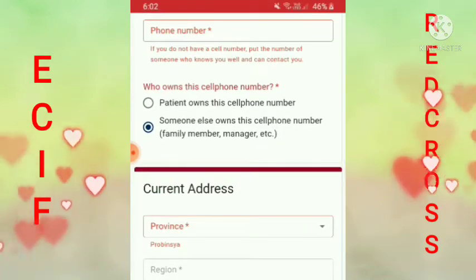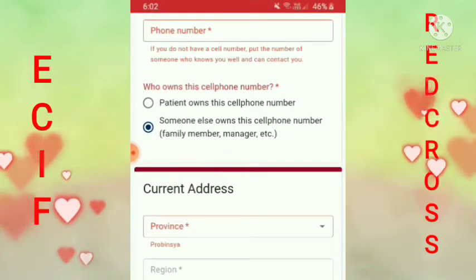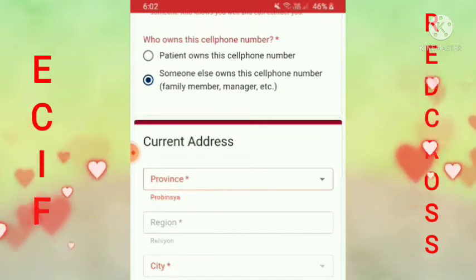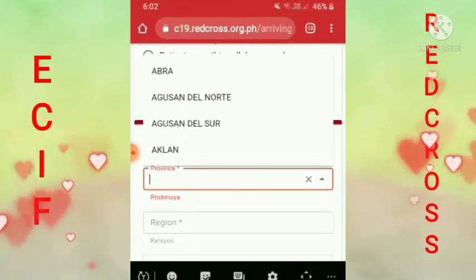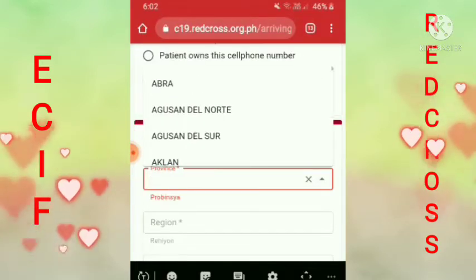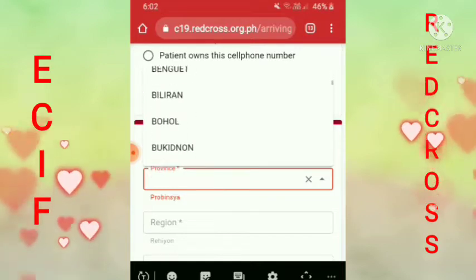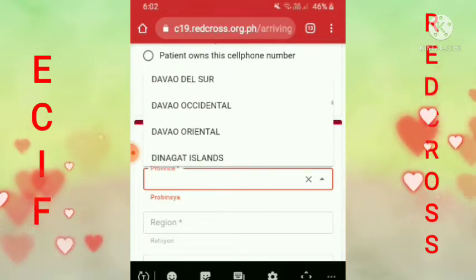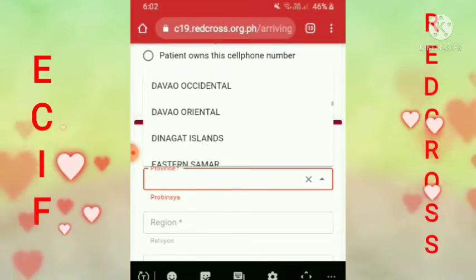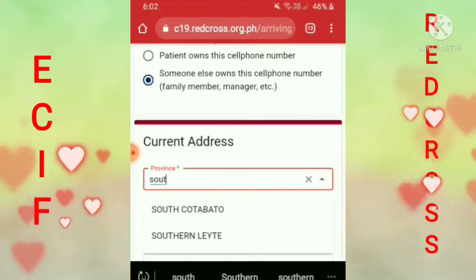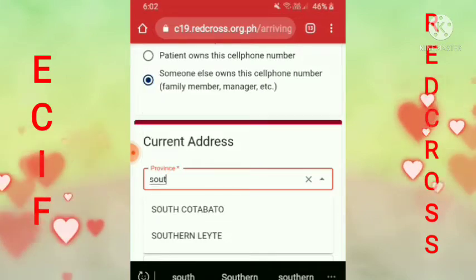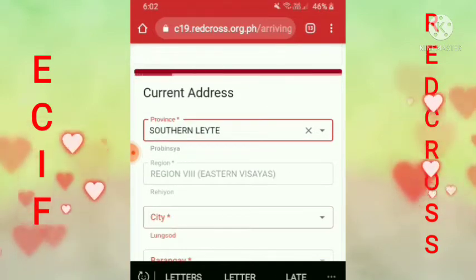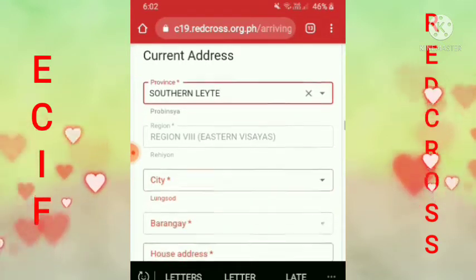Then pagkatapos, yung province mo guys. Kung saan kang probinsya, pindutin mo lang yan dyan kasi lalabas naman yan. Kung anong probinsya ka, ganyan. Ako, Southern Leyte ako guys. Itype mo na lang pag natagalan ka. Yan guys, Region 8 tayo.